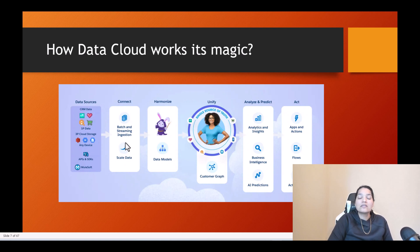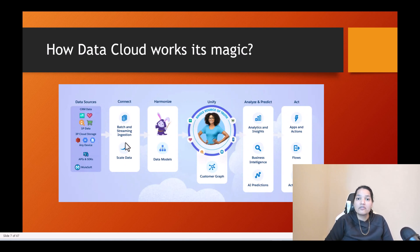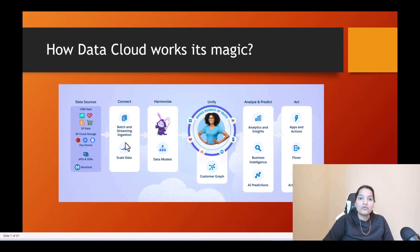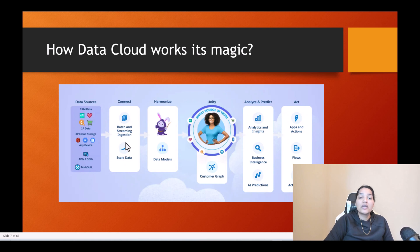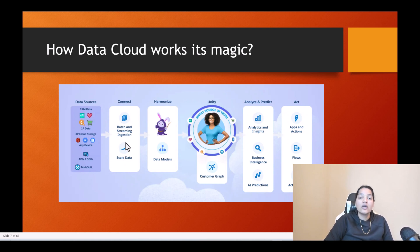...that means one system is storing phone numbers in a different format — another system might store them differently, some with brackets, some with dashes, etc. So the first thing we need to do when we bring in data from different systems is standardize the data. The second thing is to bring it into a normalized form.